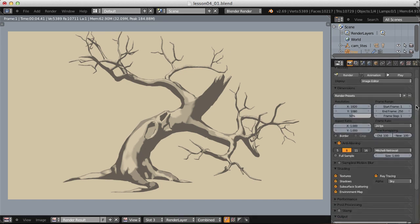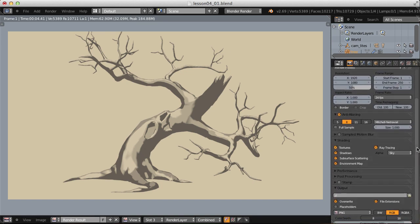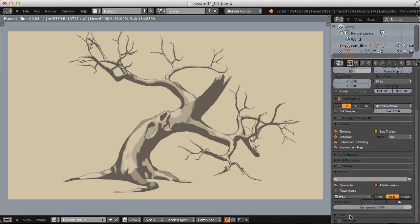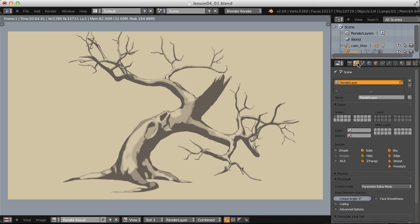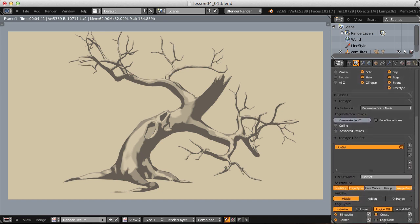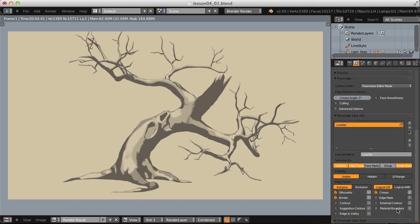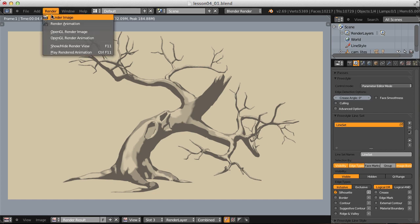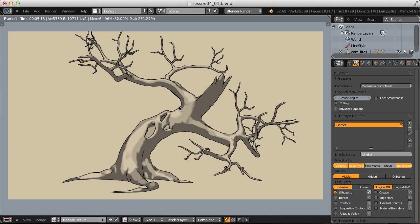Now we're ready to add the freestyle lines. Let's enable freestyle in the render settings. Jump over to our render layers context. Add a line set. For this one, we'll keep it really simple. I only want silhouette edge types to be rendered. Very standard black lines.